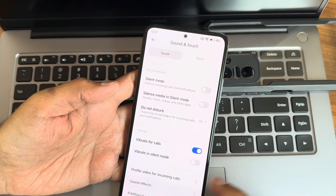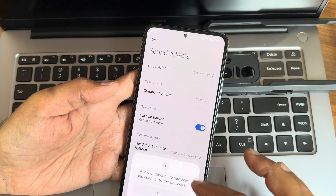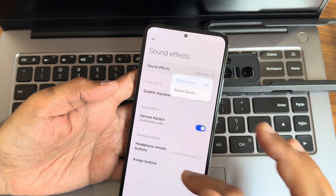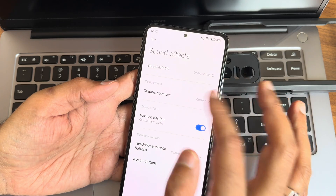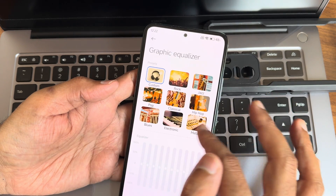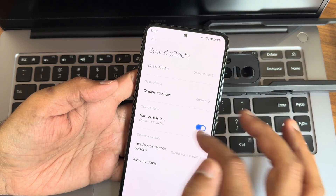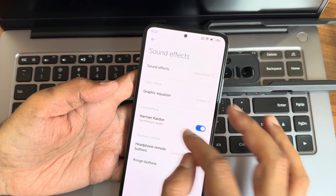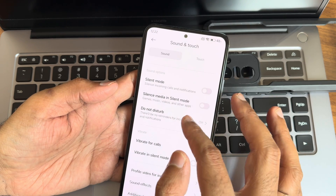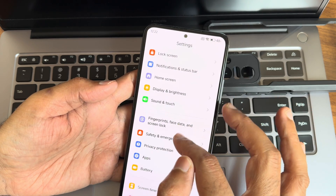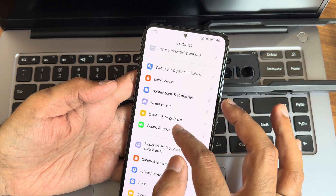Under sound and touch you get all necessary options. Sound effects are included — Dolby Atmos is pre-installed. You can customize the equalizer or choose from preset profiles. Harman Kardon support is also there. Do Not Disturb remains the same.